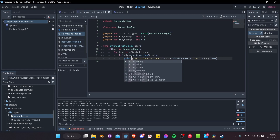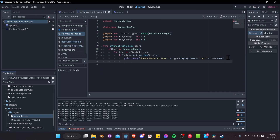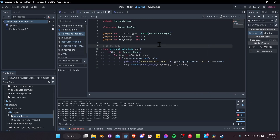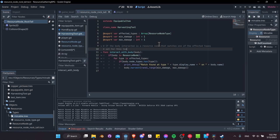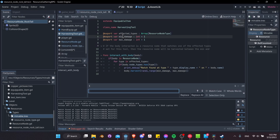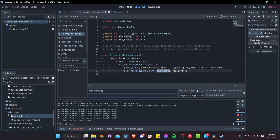Back in harvesting_tool.gd, we already know it's matching so we can remove the debug print. Let's call body.harvest() and pass the amount — using randi_range(min_amount, max_amount). Let's also do a find-and-replace: replace 'min_damage' with 'min_amount' and 'max_damage' with 'max_amount', since we're not exactly damaging a node, we're harvesting it. Add a comment: if the body interacted is a resource node matching one of the affected types, the resource node will be harvested between min and max amounts.